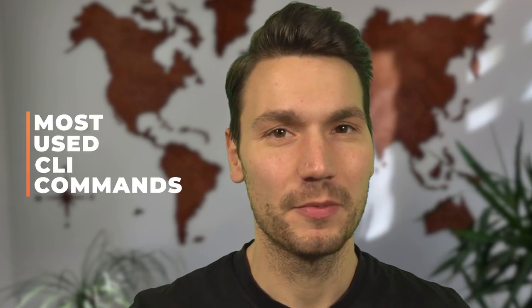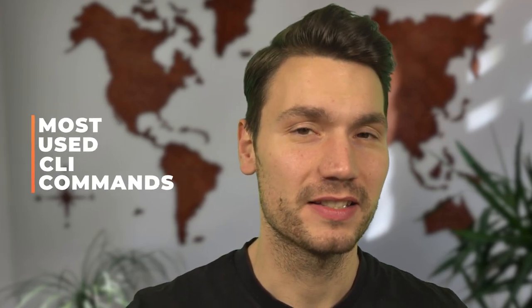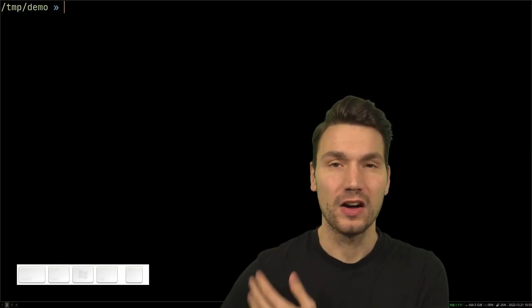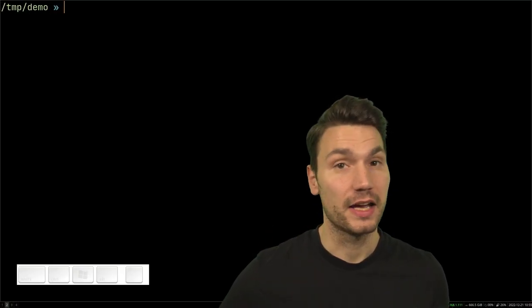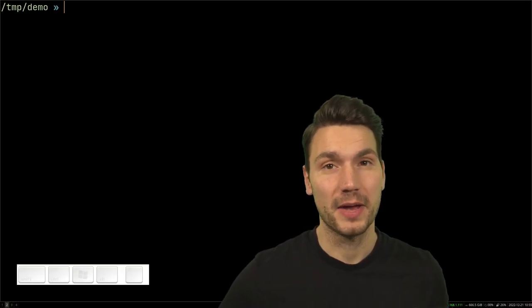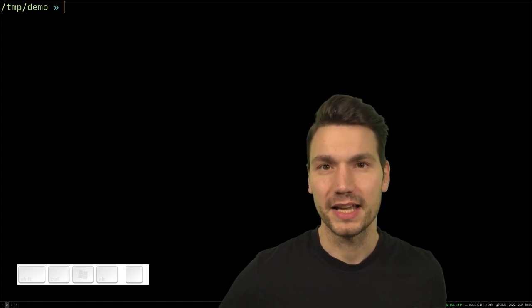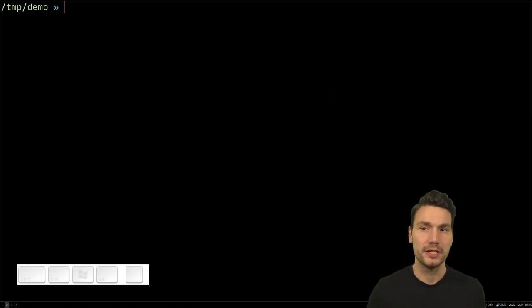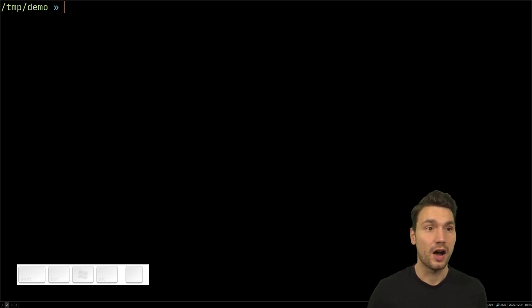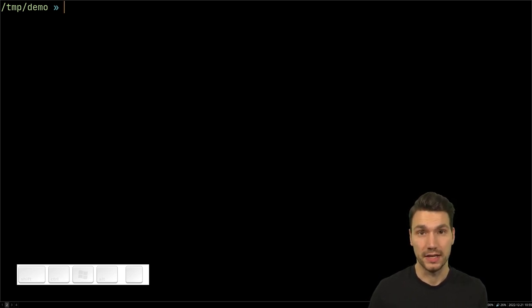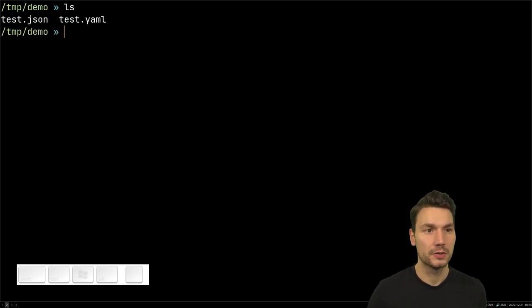My name is Sebastian and in this video I want to show you my most used CLI commands. If you've watched this channel, you've probably seen that I use the command line a lot. I want to show you some commands which might be examples or inspiration for you to use the command line more.